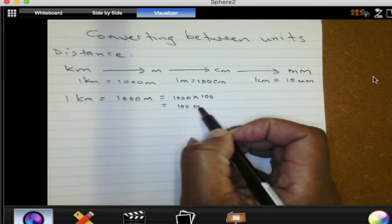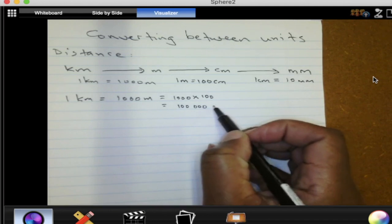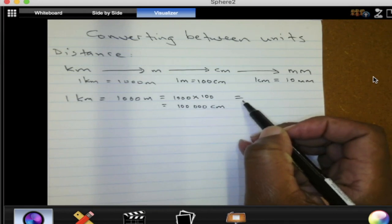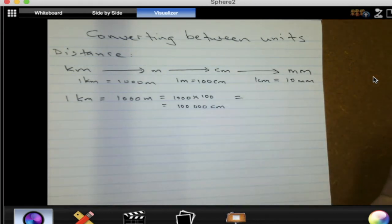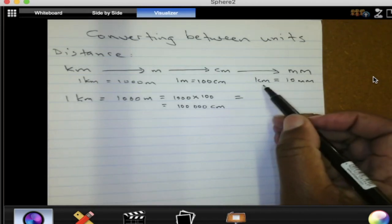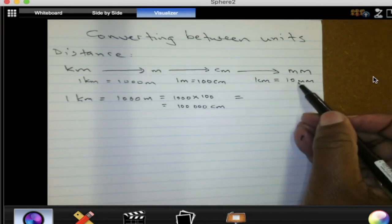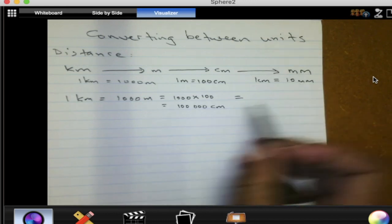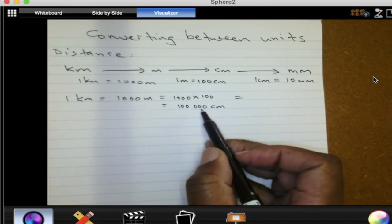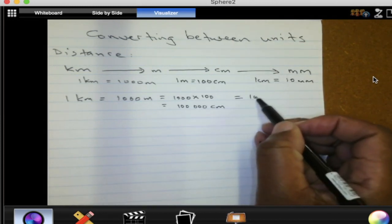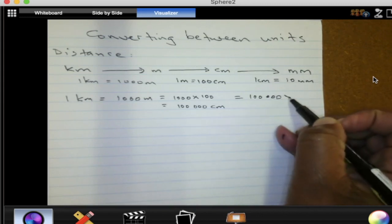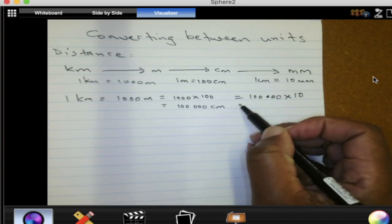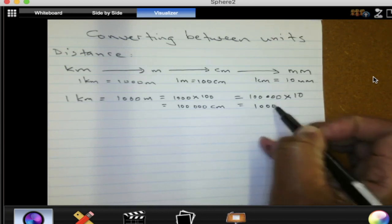One hundred thousand centimeters. If we want to change that into millimeters, we need to remember that in one centimeter we have 10 millimeters. So how many millimeters do we have in 100,000 centimeters? We take the 100,000 and multiply by 10, and our answer is one million.